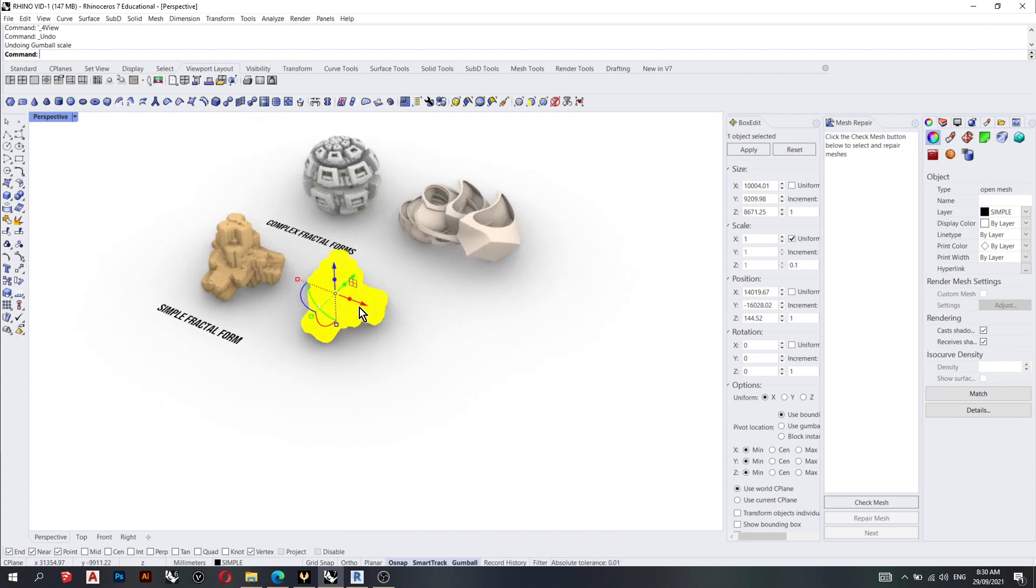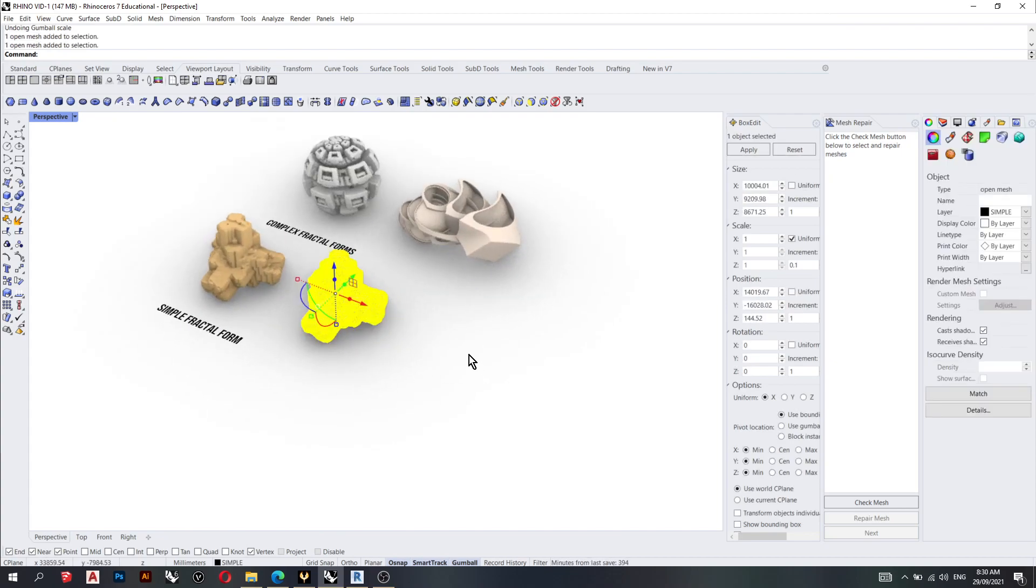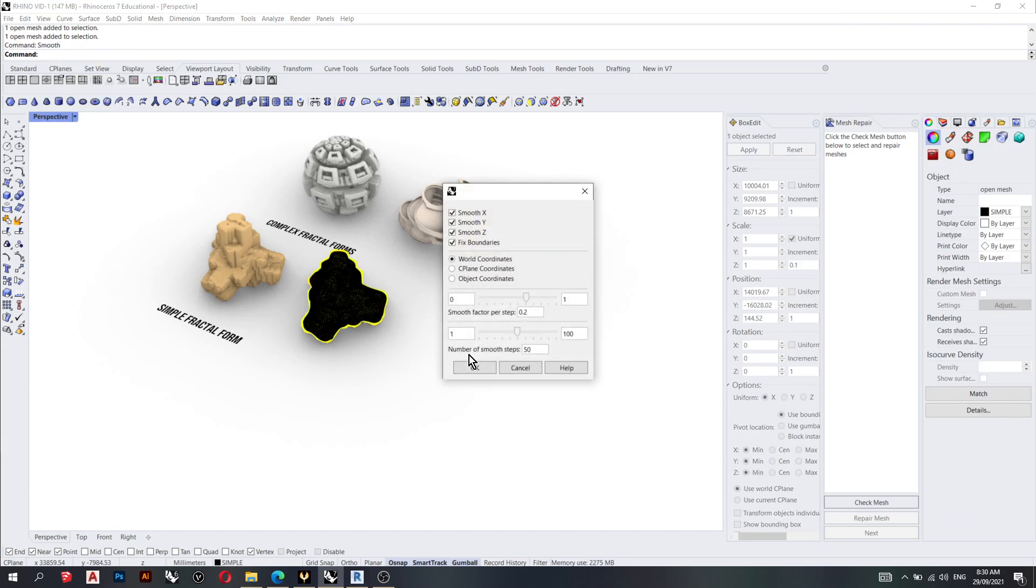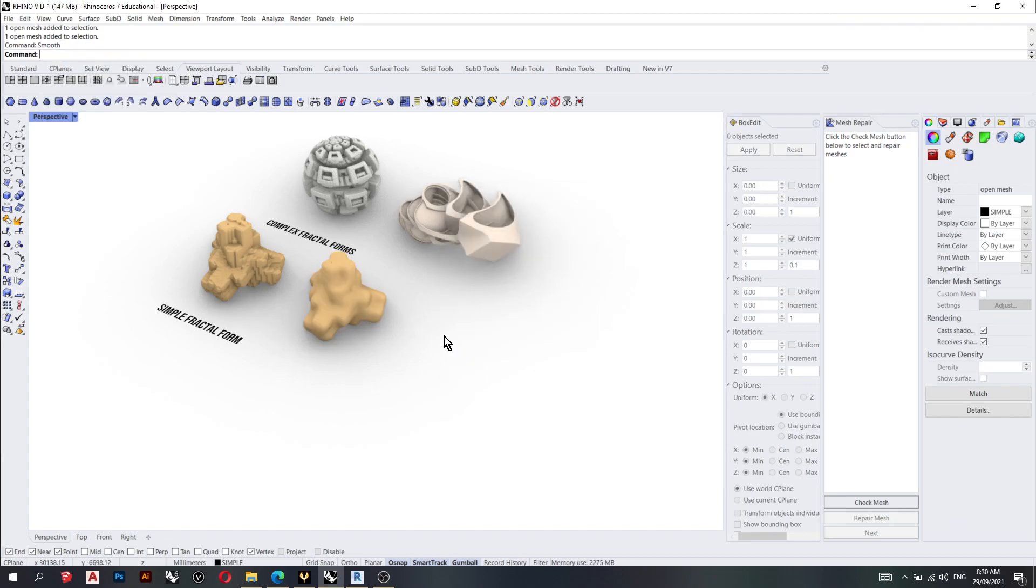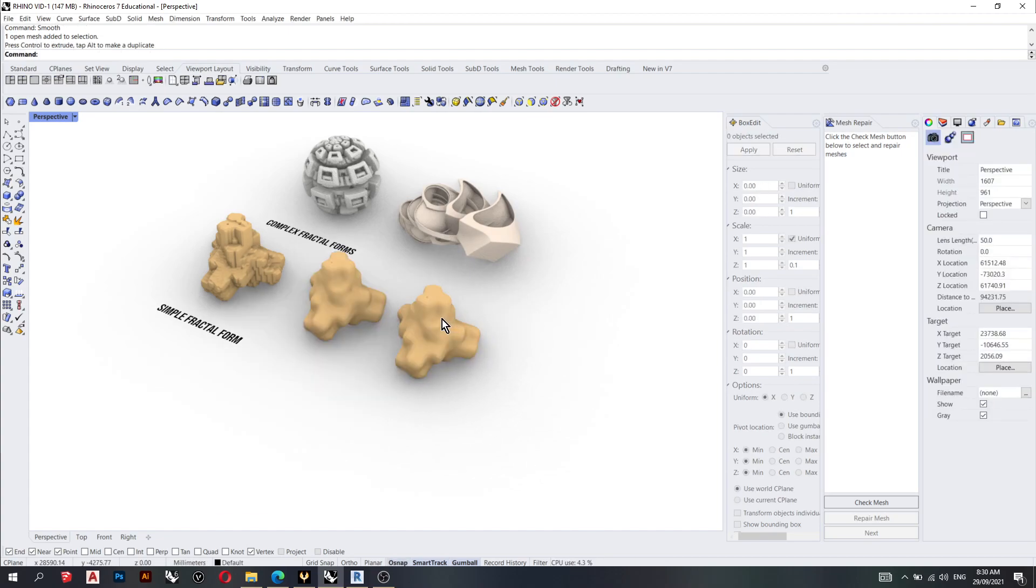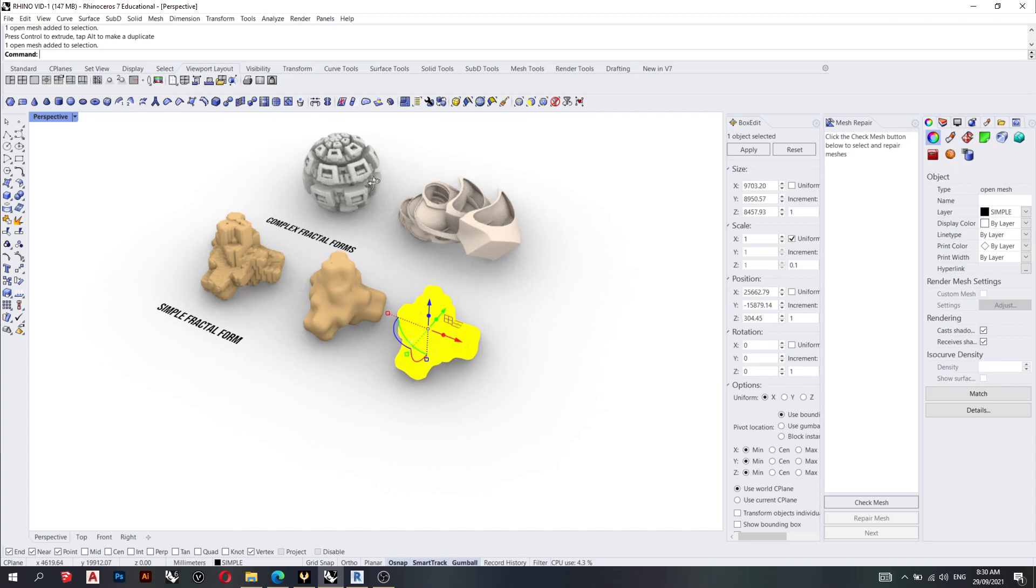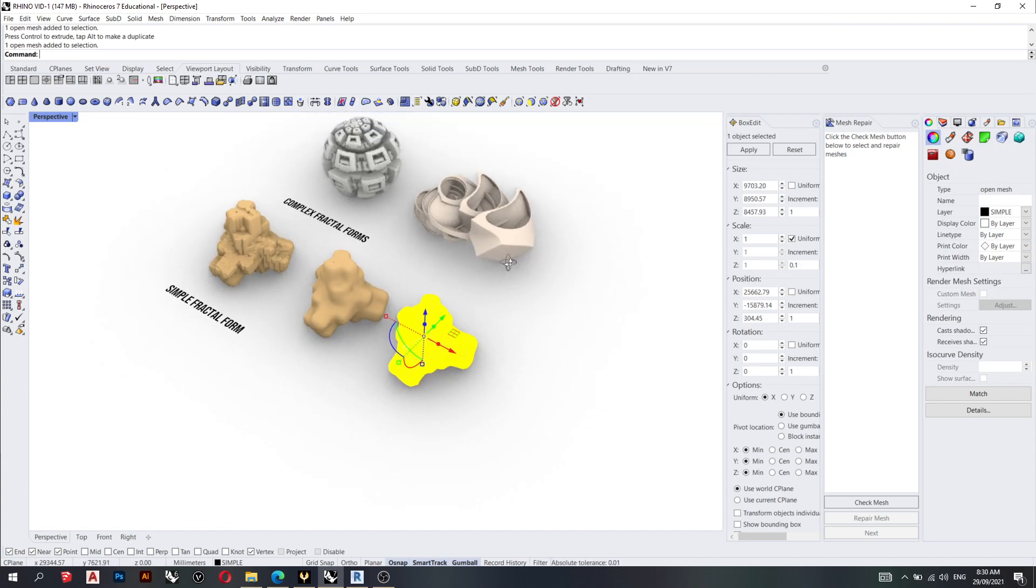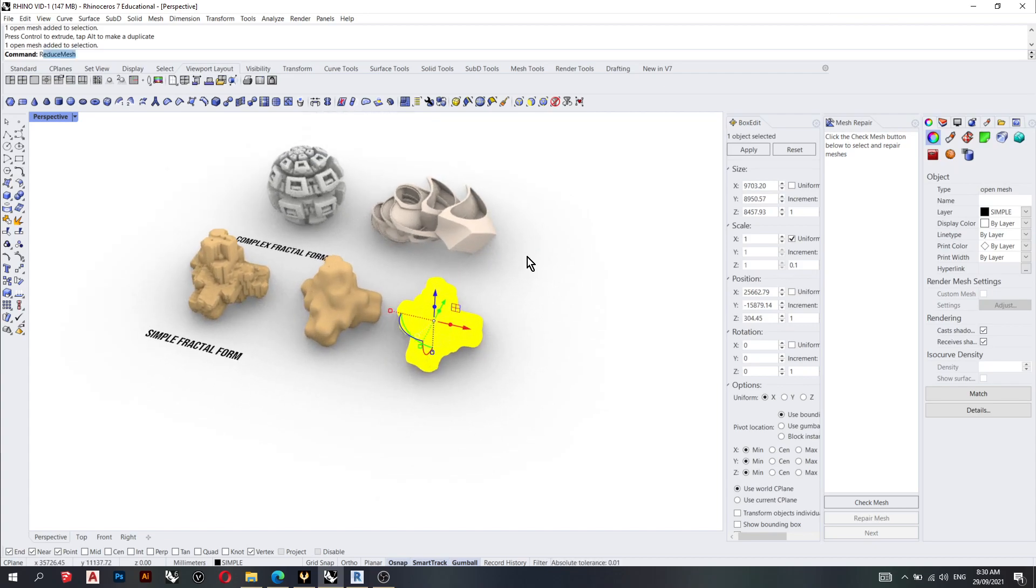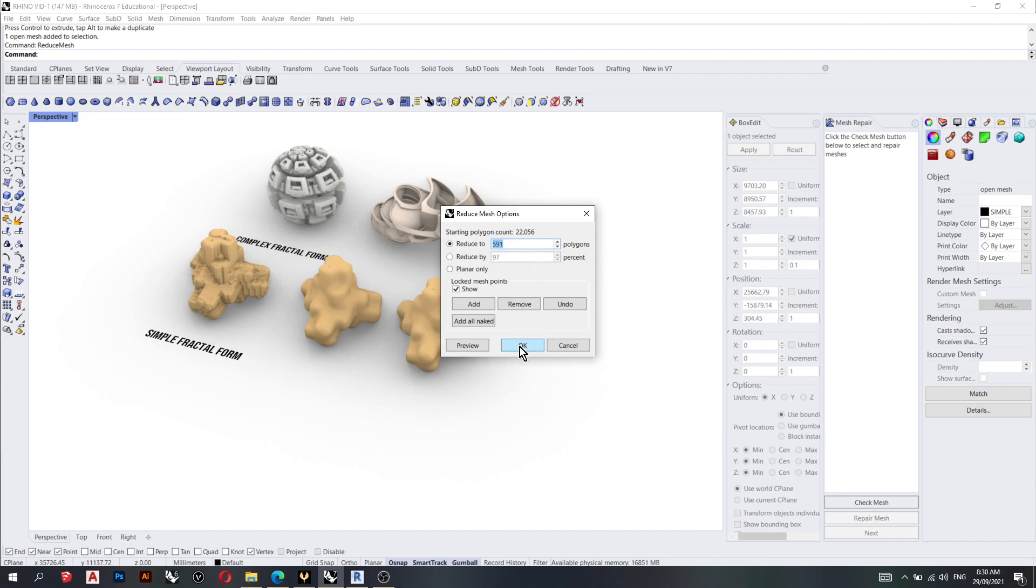So what I'll do now is I'll type in smooth. For the more complex fractals, what you do now, this step, you go reduce mesh and you type in 50,000. But this fractal has a low polygon count, so I'll just keep the same.